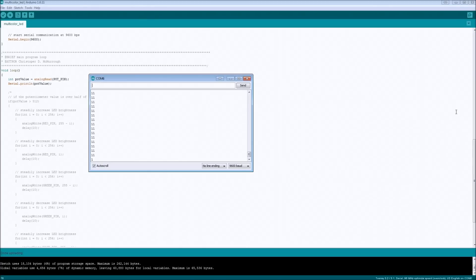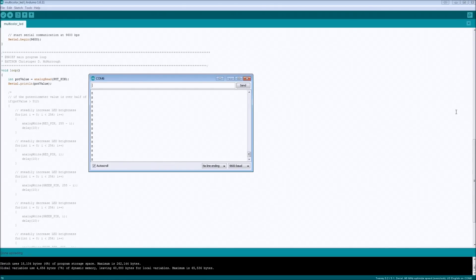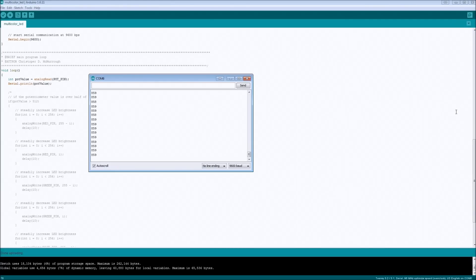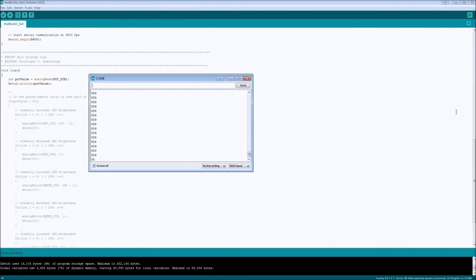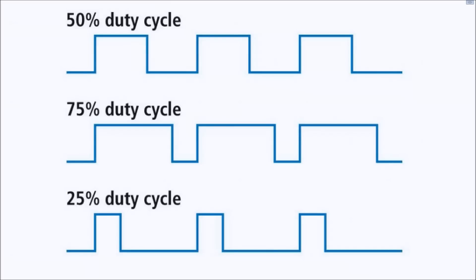The program is currently running with the potentiometer hooked up and turned all the way to its lowest value. As I turn the potentiometer up you can see the number it's reporting is increasing. At the minimum position we get a value of about 10, and turning all the way to the right we get up to about 860 — not quite 0 or 1024, because the potentiometer doesn't go to perfect zero ohms or a full open circuit.